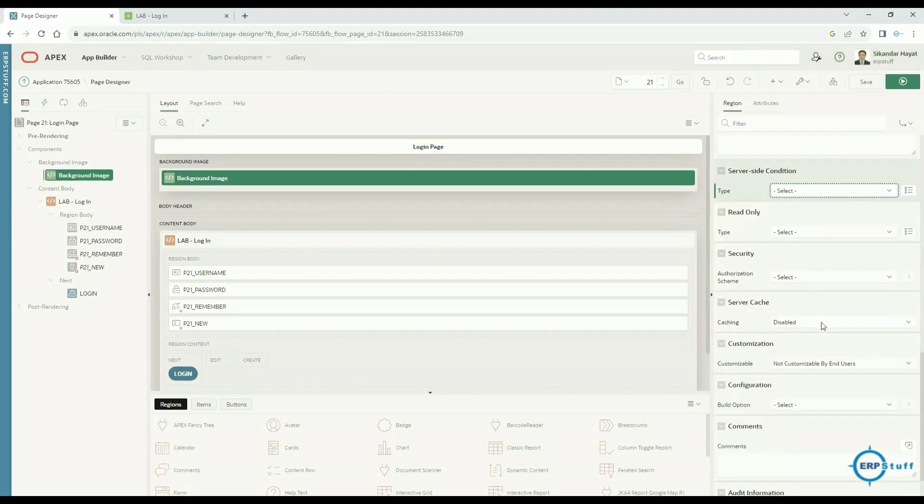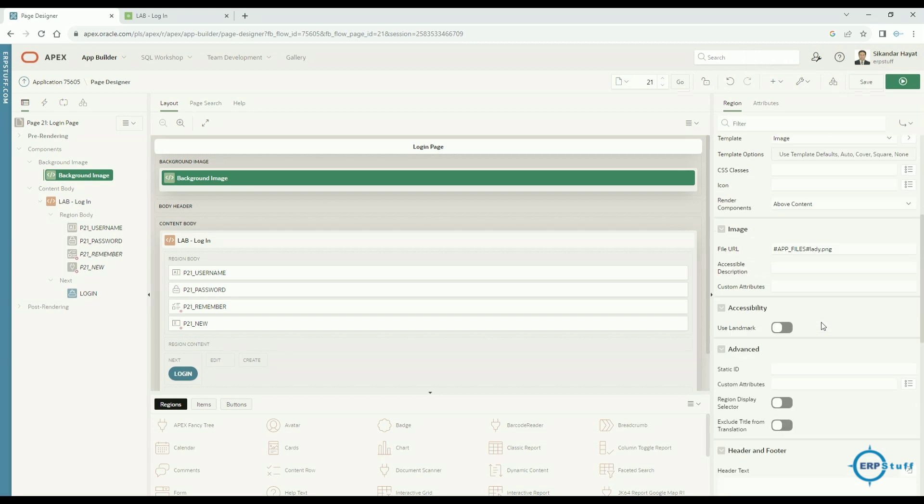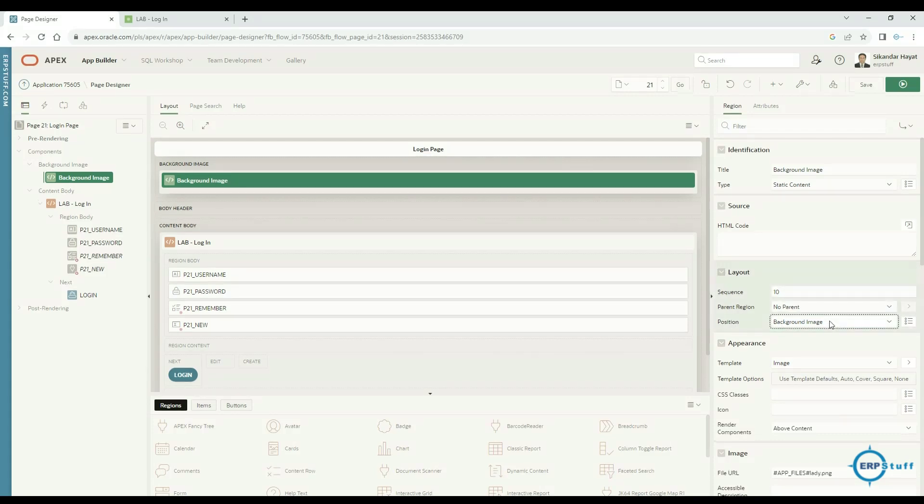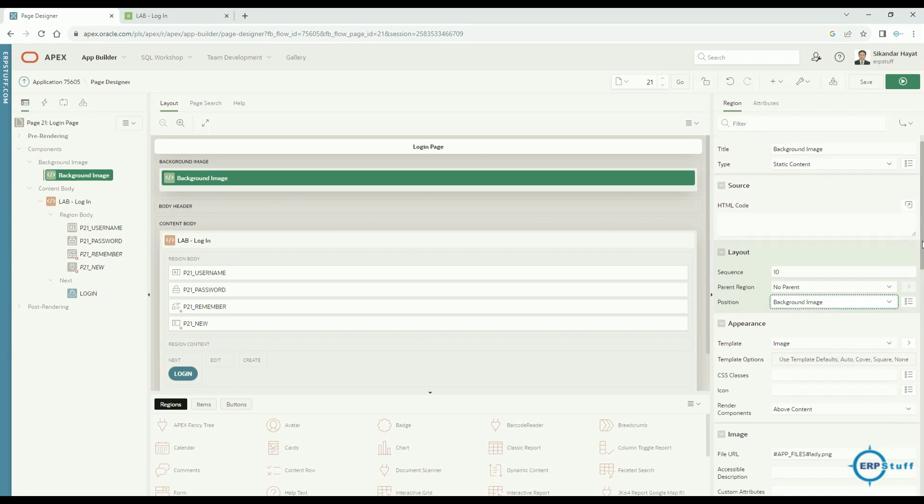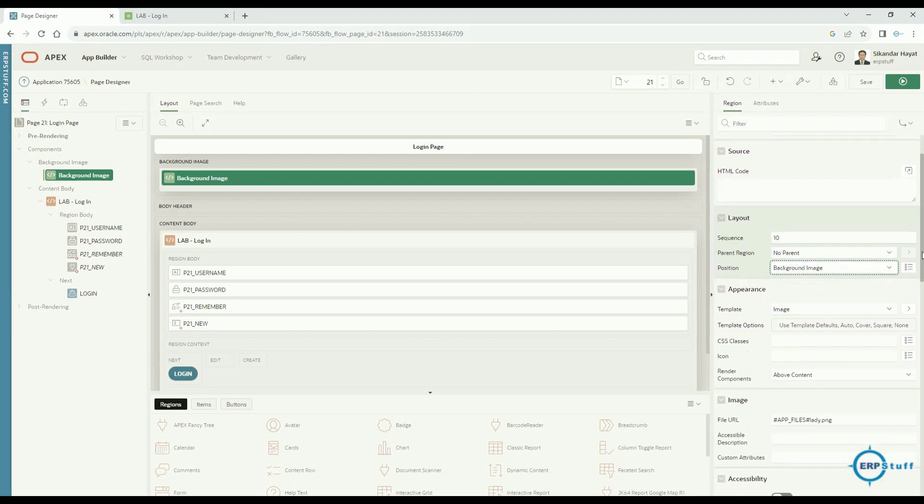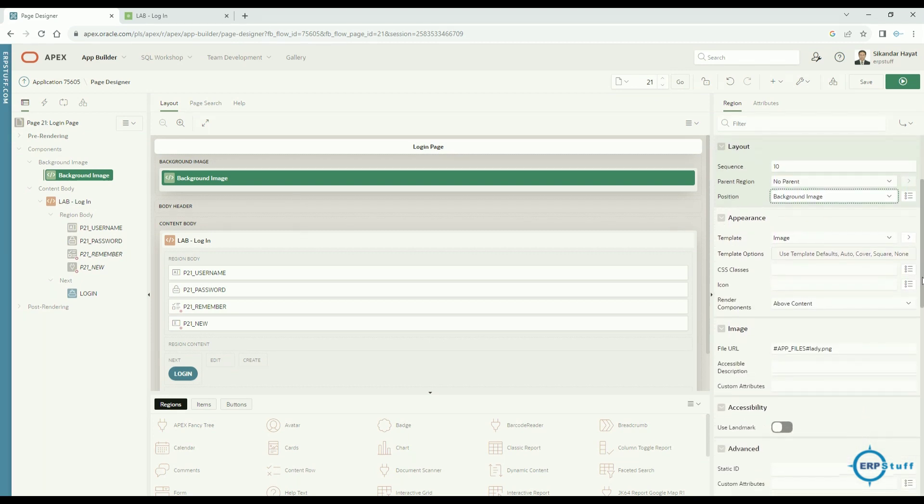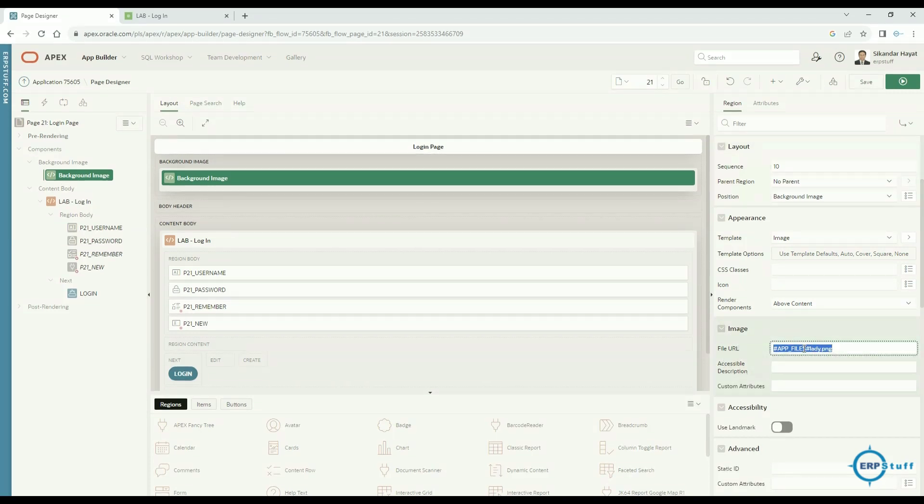Here you need Image File URL, just copy paste here. That's it. Template is Image, and there was one more setting which is under Layout position: Background Image. So these three settings are required: the Layout is Background Image, in the Appearance template is Image, and in the Image File URL is the static file URL.